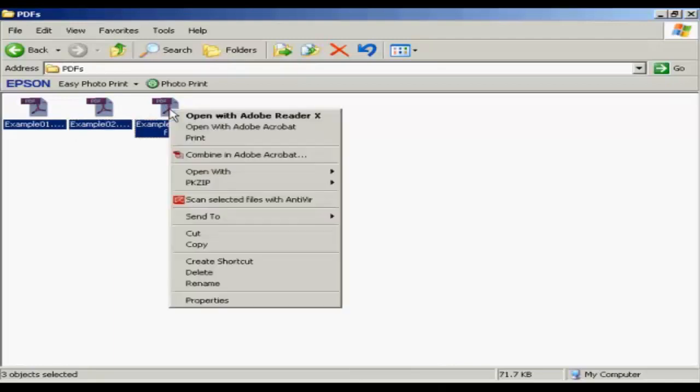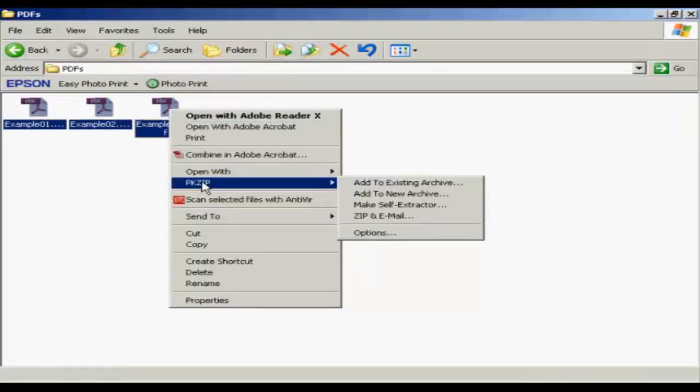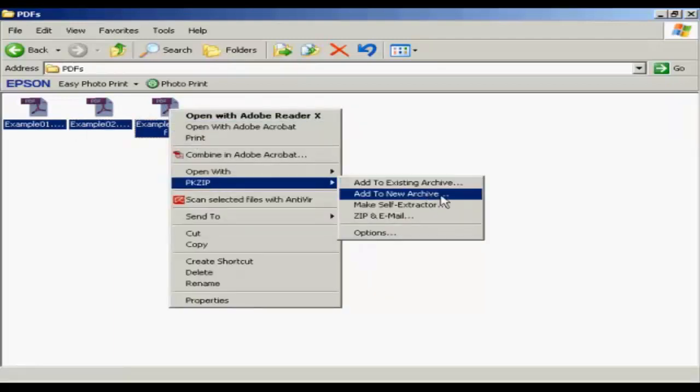Then right-click, come to pkzip, and if you're adding it to a new archive, if you're creating a completely new zip file, select Add to New Archive.